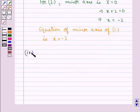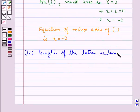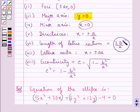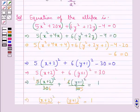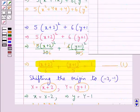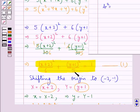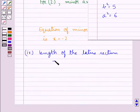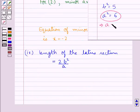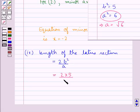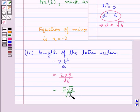Next, we find the length of the latus rectum, equal to 2b²/a. From equation 2, b² = 5 and a² = 6, so a = √6. Substituting, the length = 2 × 5 / √6 = 10/√6, which simplifies to 5√2/√3. This is the length of the latus rectum.